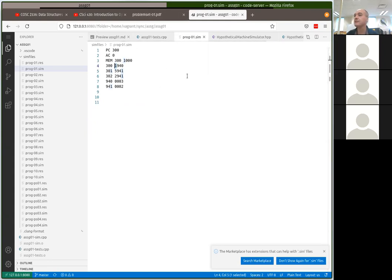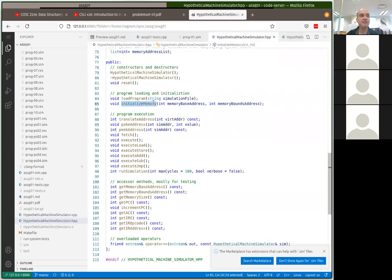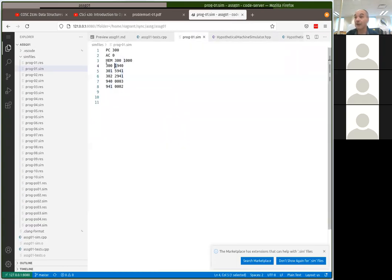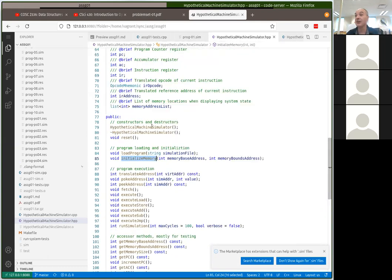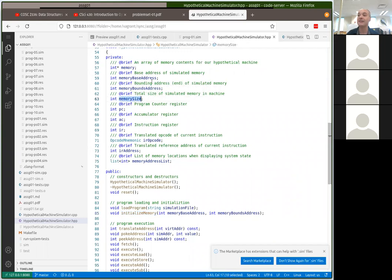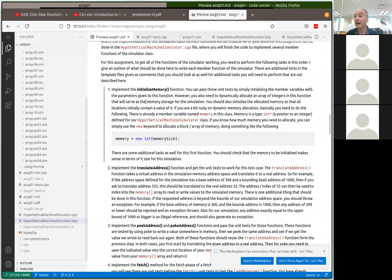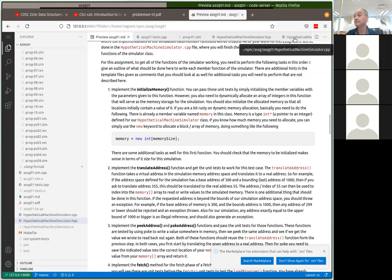I'll give you a start on this. For initializeMemory — part of setting up the simulation is setting up the memory being simulated. This is the base address and the bound address. Valid memory for the simulation goes from address 300 up to 1000. The initializeMemory function initializes the base address, bounds address, and the memory size — the total memory size is the difference between the base address and the bounds address. Other things are described in the assignment description.